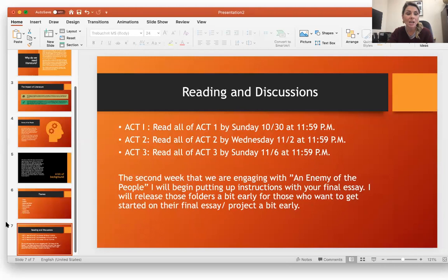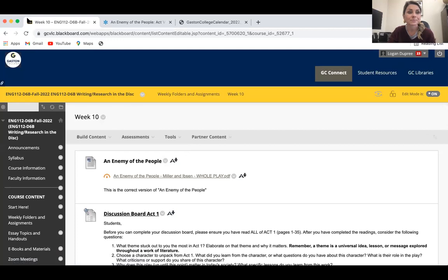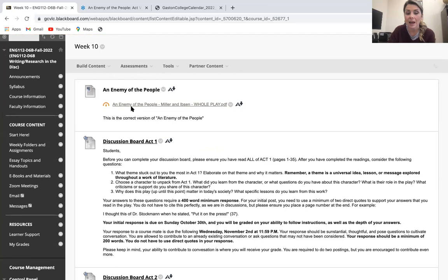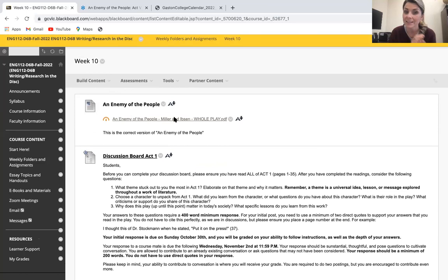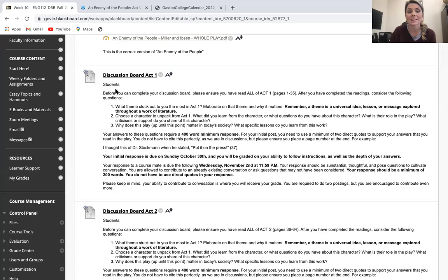What I want to do now is draw your attention to the actual discussion board page this week. Here you can see in your Blackboard, I have this lecture right above An Enemy of the People. If you click on this, the whole play is here for you in a PDF format that's very easy to read. Then each act has its own discussion board, and I want you to pay close attention to what I'm asking for.